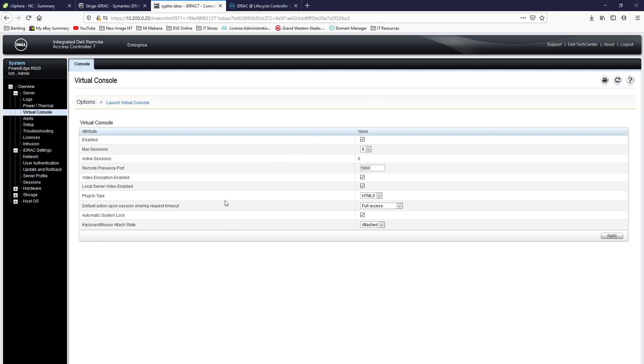So this is your option. Like if you're running iDRAC7 and you haven't had remote KVM because it won't work, it won't work. This I think is your only option.